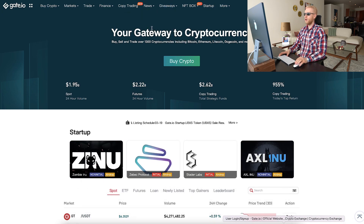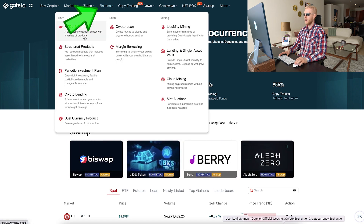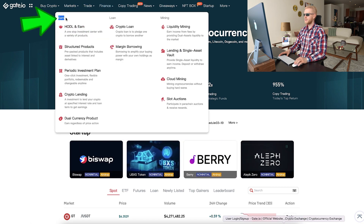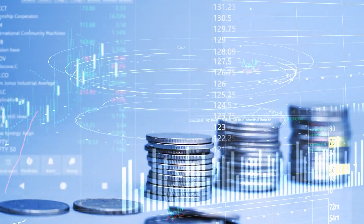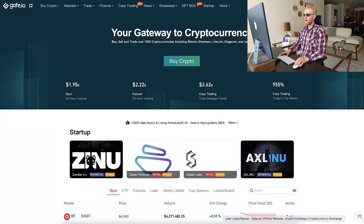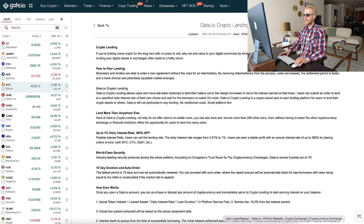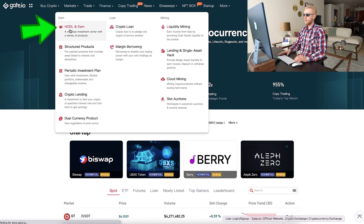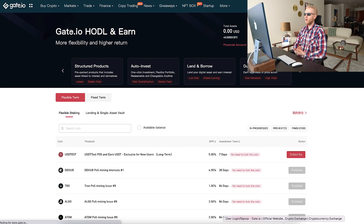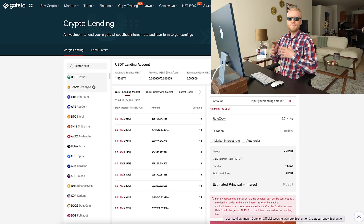Once you are on the home page, you can access crypto lending under Finance and in the Earn section. You can see it says Earn here. On this section you can make money automatically, as I have shown on my previous videos. For example, I showed how to make money automatically on Hodl and Earn, but today we are going to focus on crypto lending.